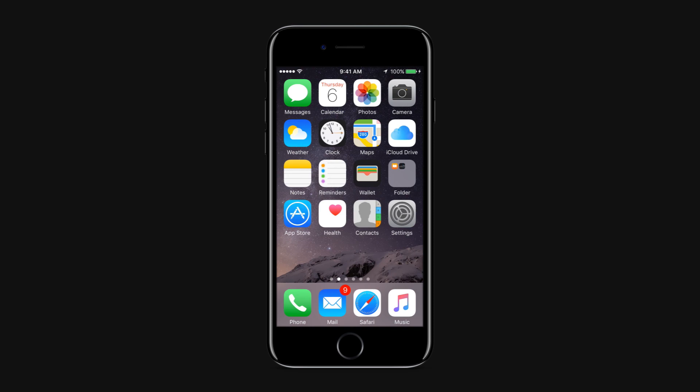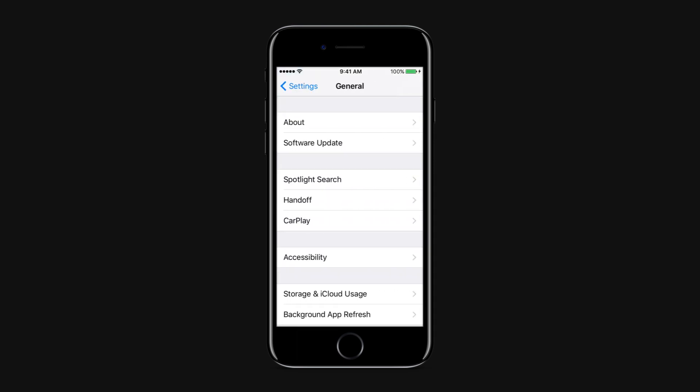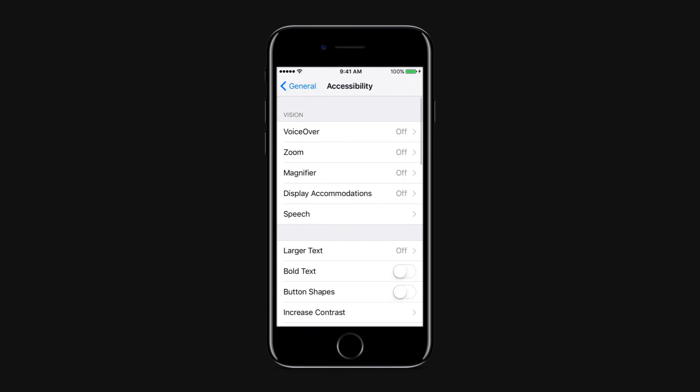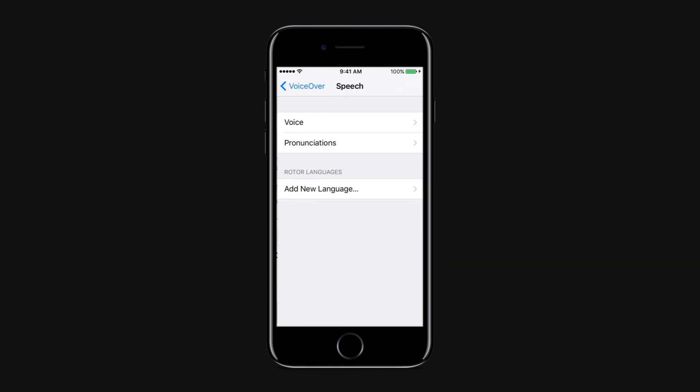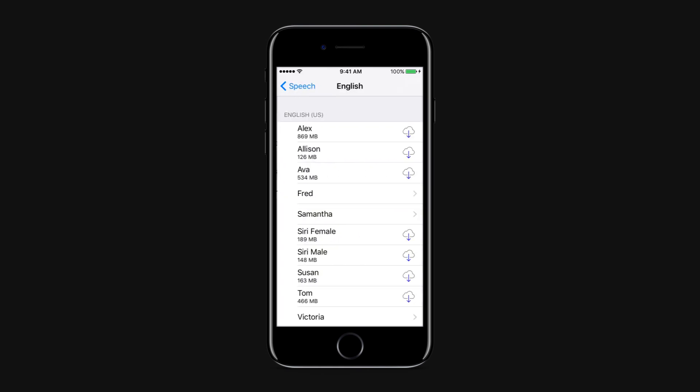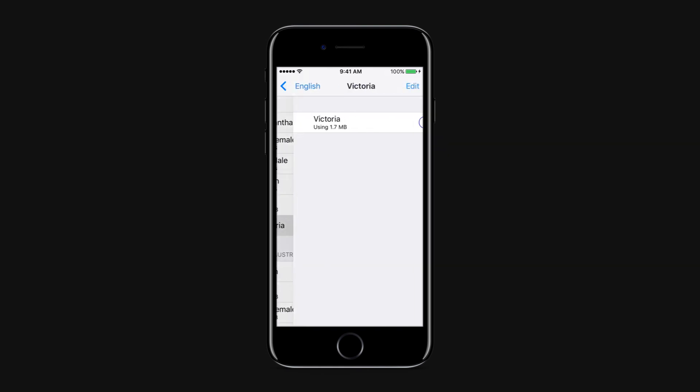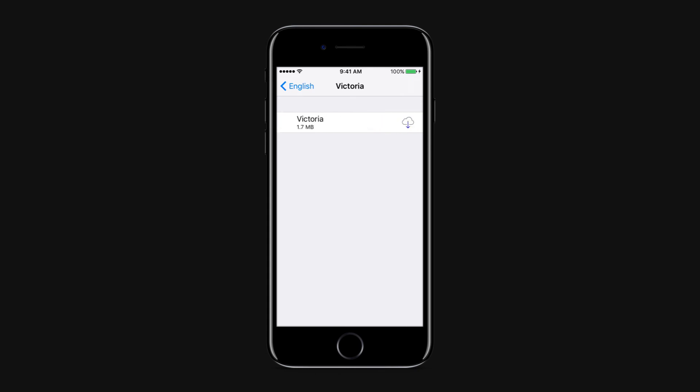Delete Siri Voices. You can delete a downloaded voice by going to Settings, General, Accessibility, VoiceOver, Speech, and tap the Edit button to bring up delete options. Tap the Delete button on the voice or voices that you'd like to remove.